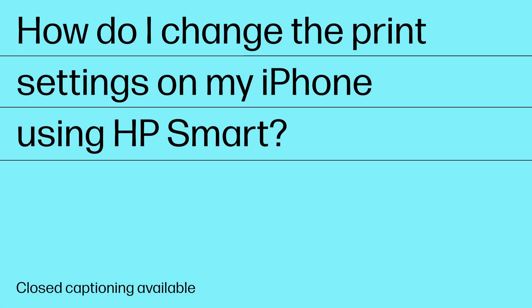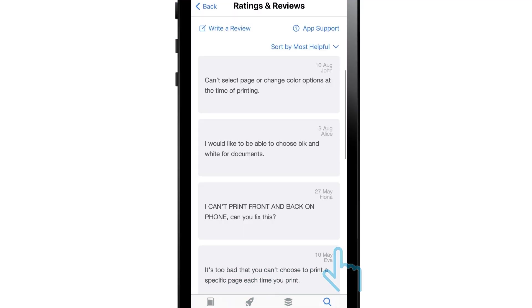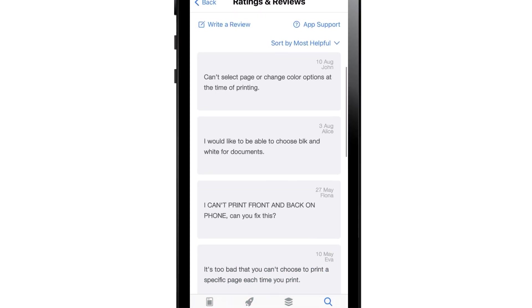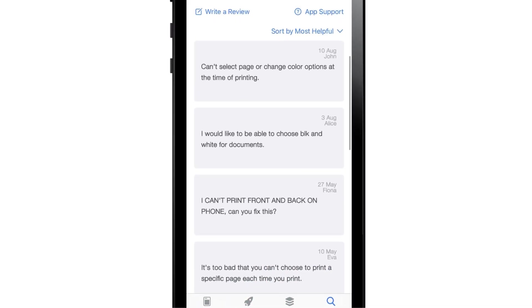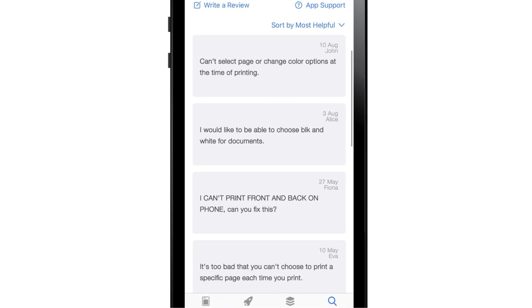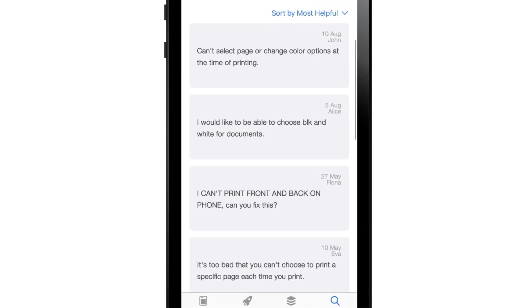How do I change the print settings on my iPhone using HP Smart? Based on your questions and reviews, HP sees many of you wondering how to change the print settings in HP Smart on your iPhone.